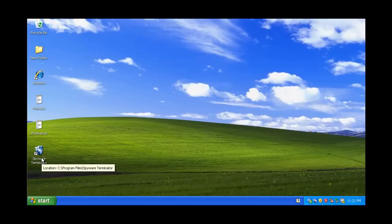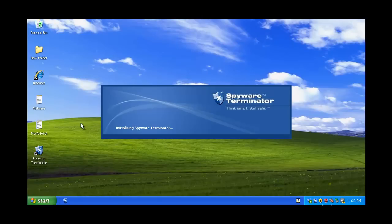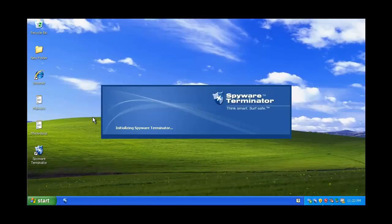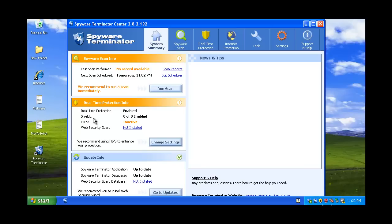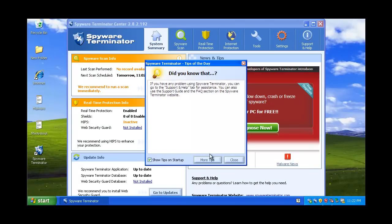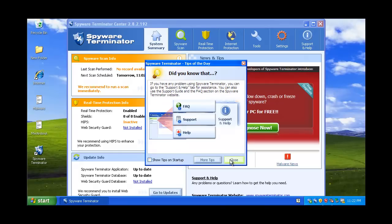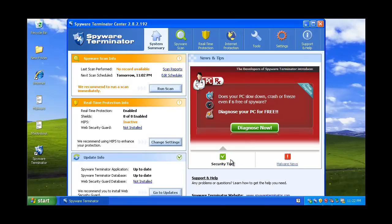I was really annoyed with this program because of that really slow download speed, but then when I was installing it, it came up with an option telling me how would I like to use this program. It came up saying, would you like to just protect against spyware? Would you like spyware and viruses? Would you like just to scan for spyware? I was like, that's pretty interesting.